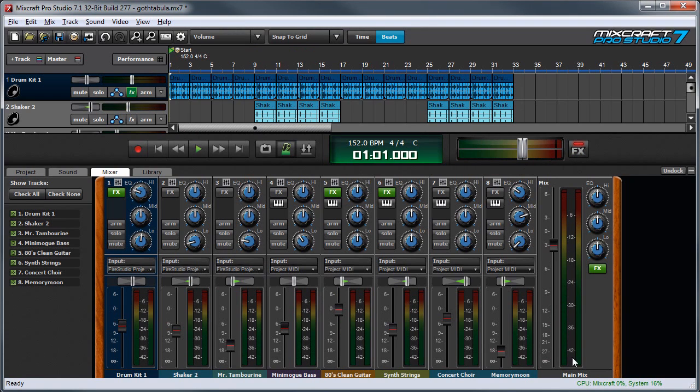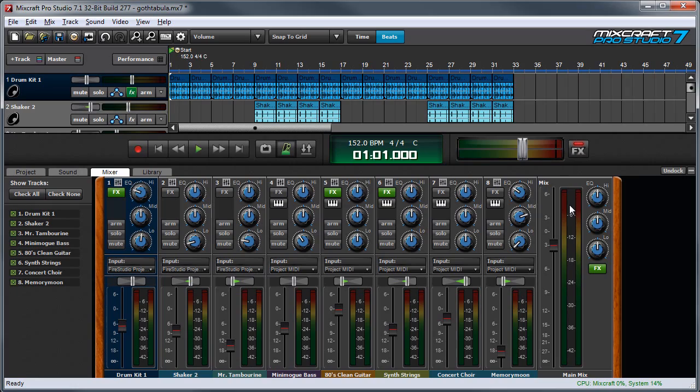To the right is a master meter, which again corresponds to the meter here. And it's important to watch this guy because this is your master output level, so you don't want to let this get into the red too much, otherwise your entire mix could be distorted or clipped.